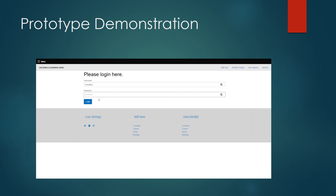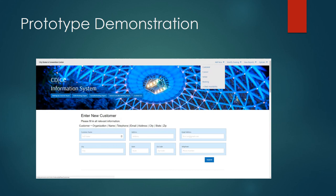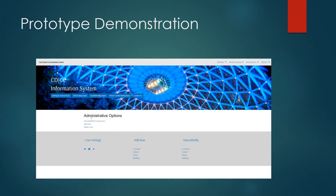To show you what the administrative portion of the website looks like I'm going to sign back in using an administrator account. I enter my username and password again, click login and everything will look generally the same except that now if I go to my options and click on manage users instead of getting an error message it'll show me the administrative options to view, modify existing, add user or delete user. Again I could also get here by clicking the user settings button at the bottom.